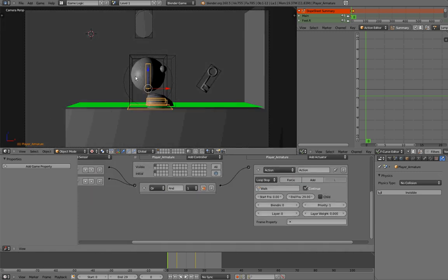Right now our player is walking in the same direction no matter if we are going left or right. That is a problem — we want our player to look to the left when going left and look to the right when going right. There will be a lot of ways to do that, but the way I've chosen is by using a property that will remember if we are going to the left or to the right.